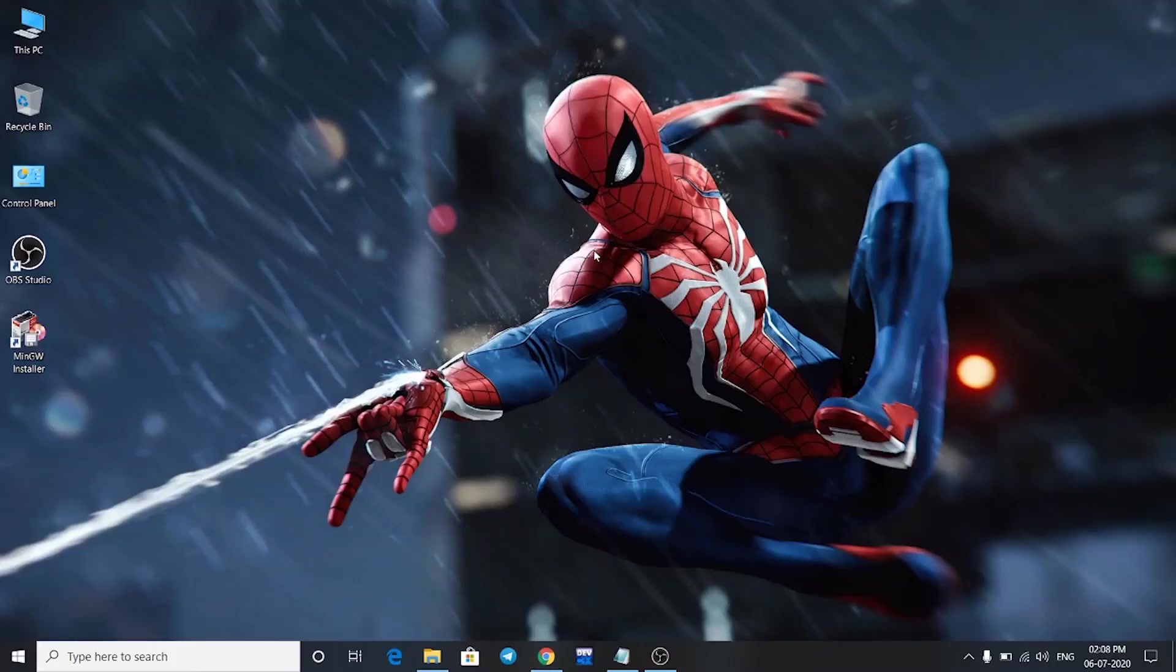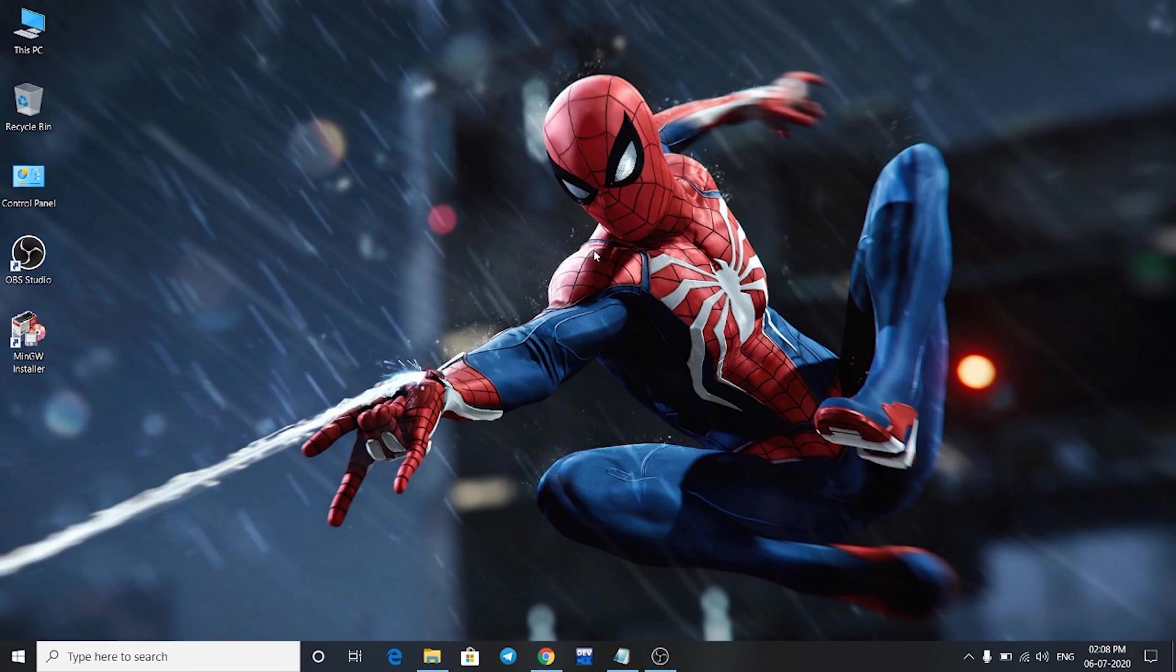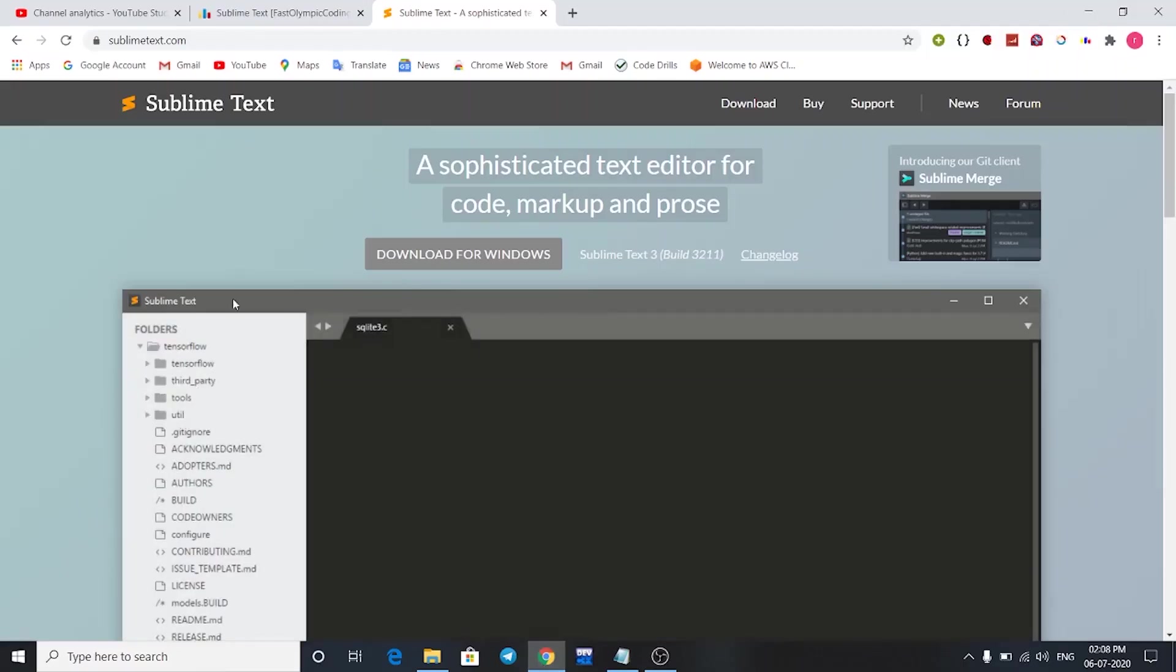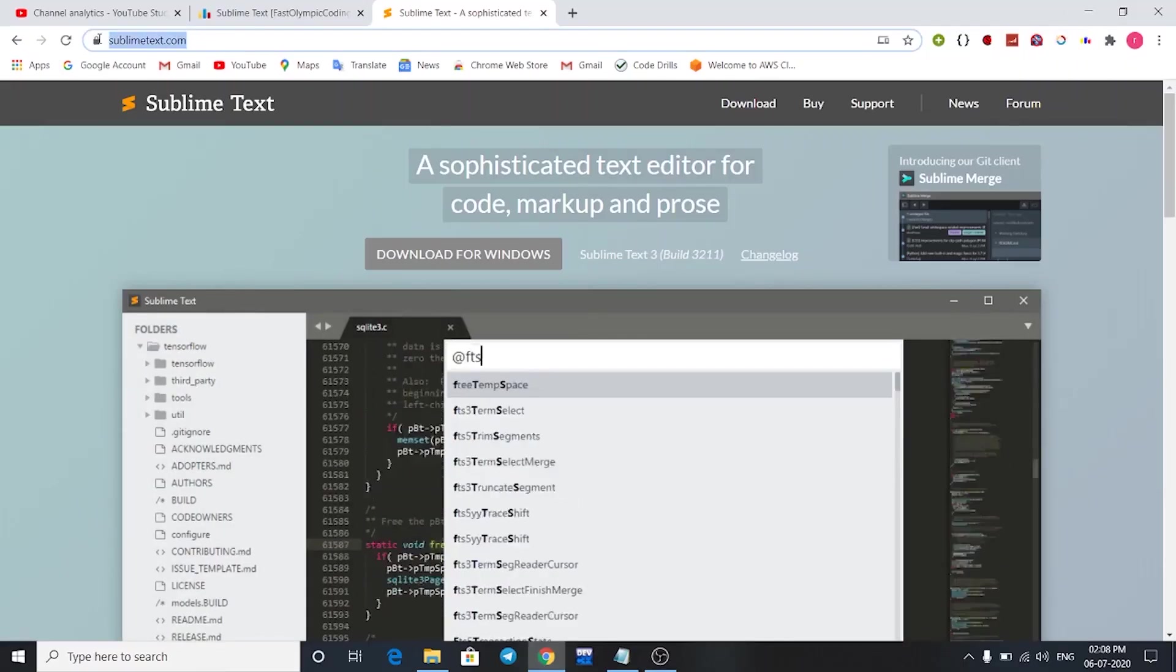Hey guys, in the previous video we saw how we can download and install MinGW compiler on our PC. In this video we're going to see how we can download and install Sublime Text on our PC and set it up for C++. So let's start. First of all, you have to go to sublimetext.com.